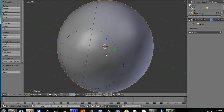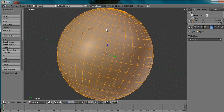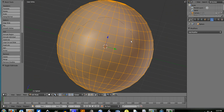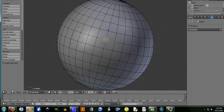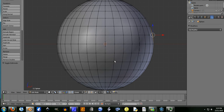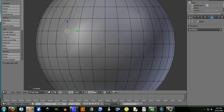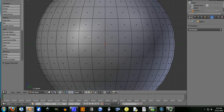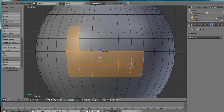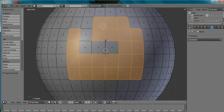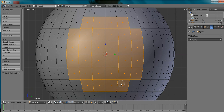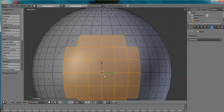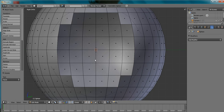I'll just show you quickly what I was talking about before. As you can see now you can kind of see the outline of the circle. So if I really wanted to, I could cut out all these faces — x, delete faces.